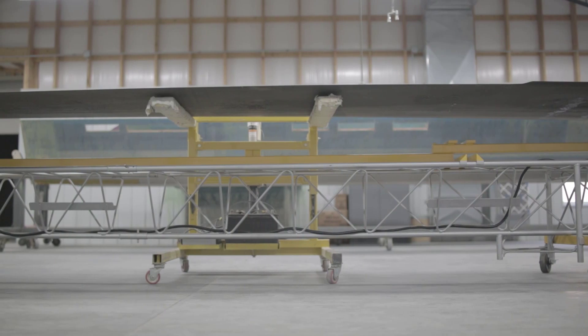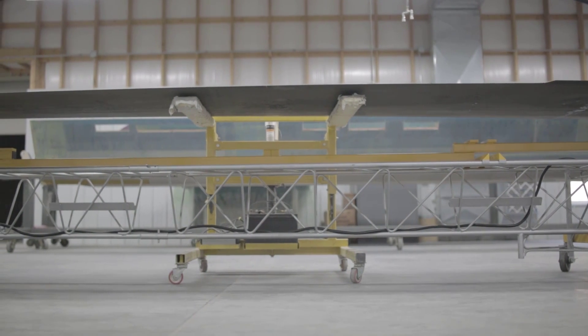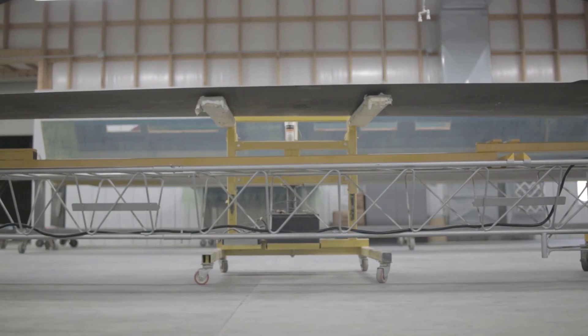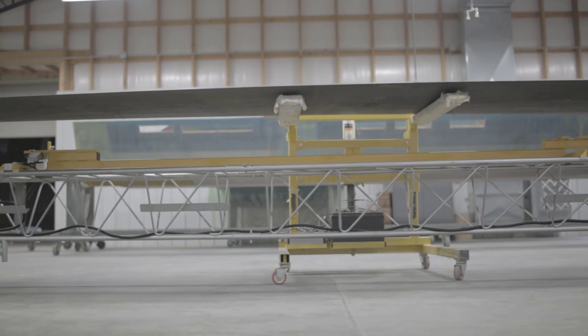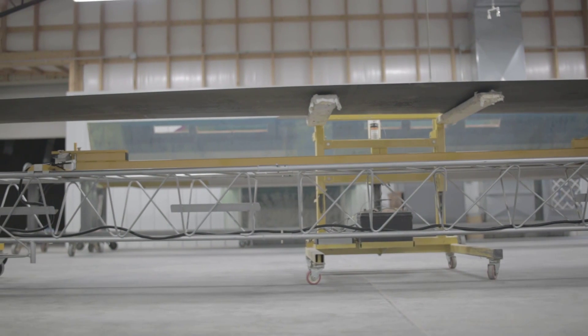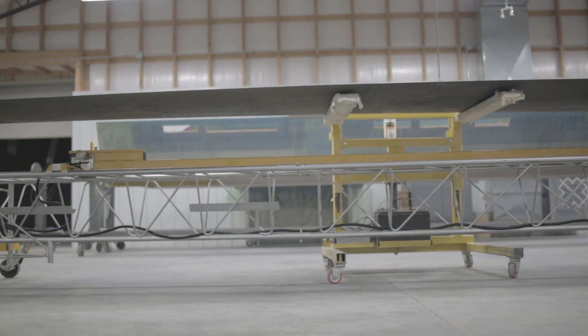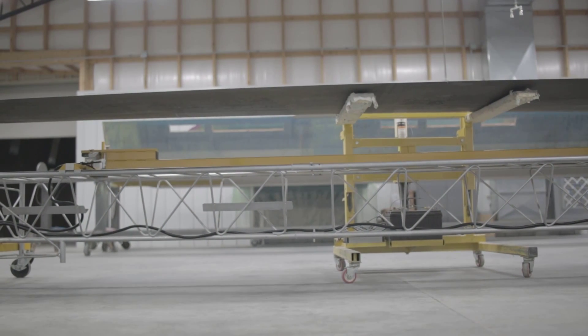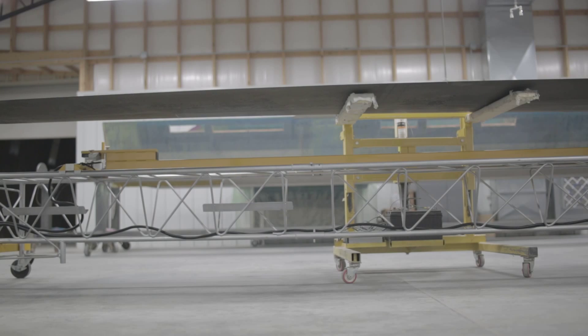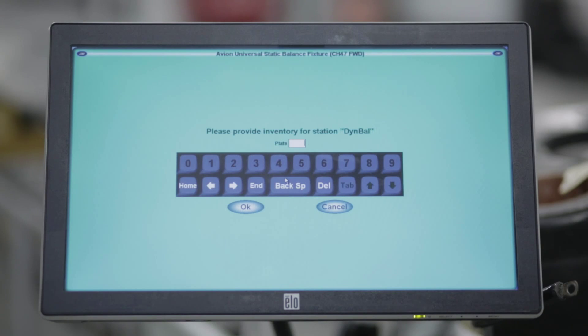The program can calculate the center of gravity span and chord moments. The computer will then collect the load data. The display will now prompt you to provide inventory.